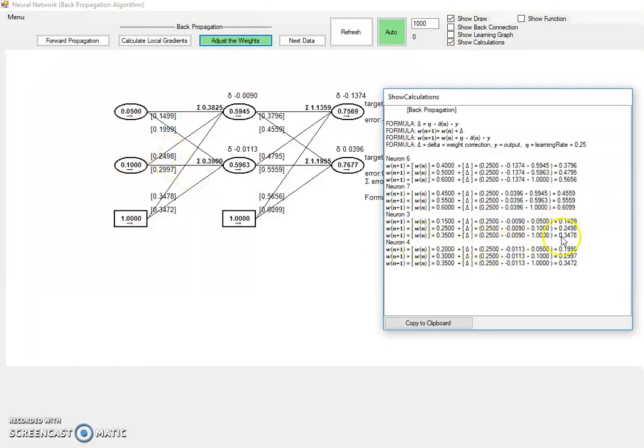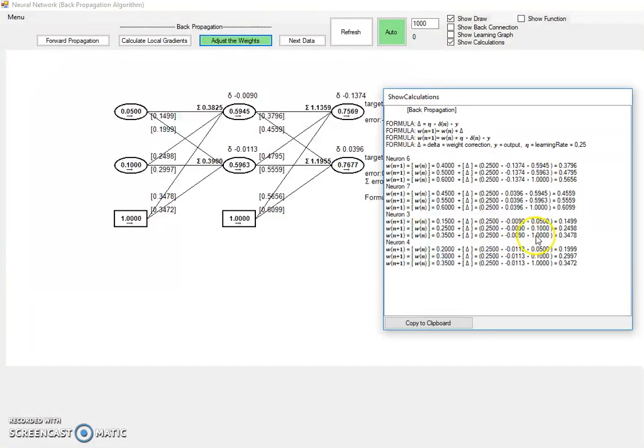And the last is the previous 0.35. The delta is constant, times constant, plus 1, which is this one. Gives us in total 0.3478.